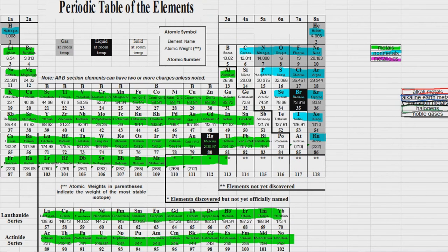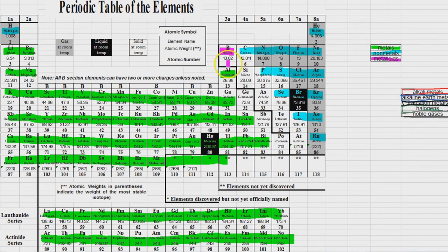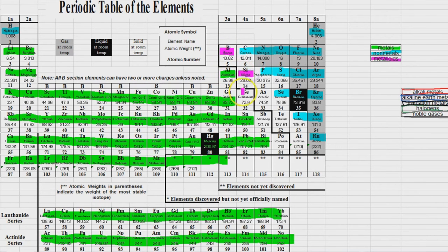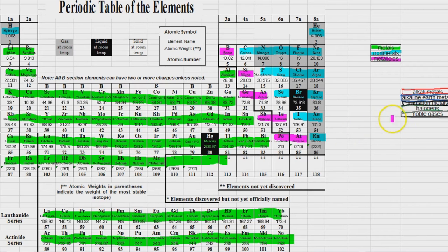Then the metalloids, pretty much everything else, are the elements that share a border with the staircase with the exception of aluminum. So boron, silicon, germanium and arsenic, antimony and tellurium, polonium and astatine.